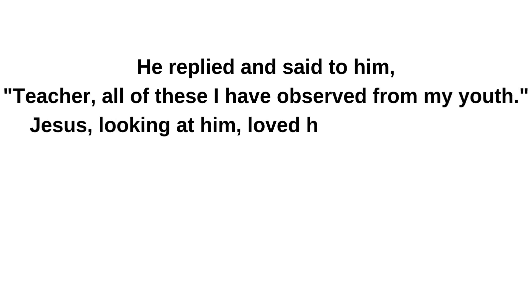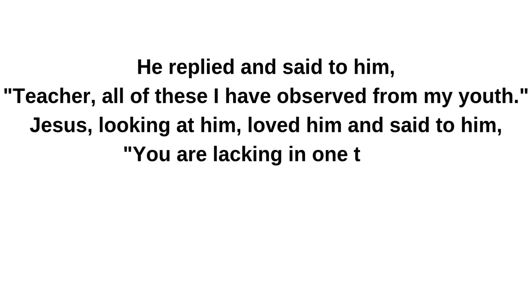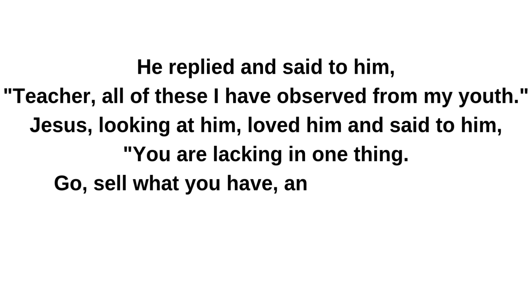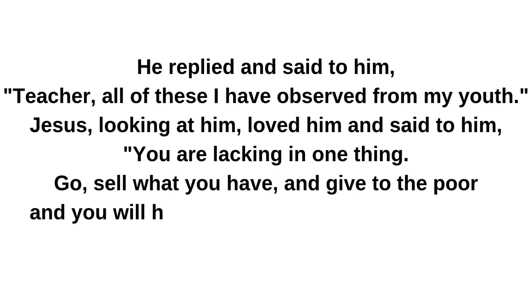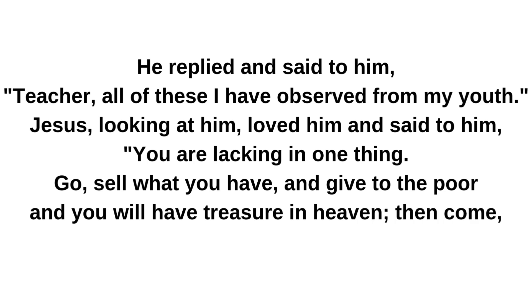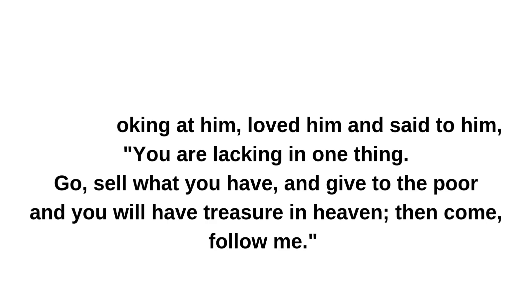Jesus, looking at him, loved him and said to him: You are lacking in one thing. Go, sell what you have and give to the poor, and you will have treasure in heaven. Then come, follow me.